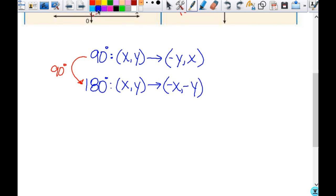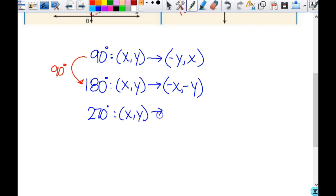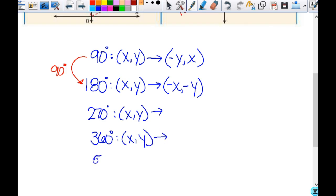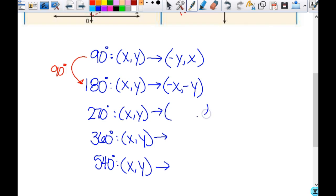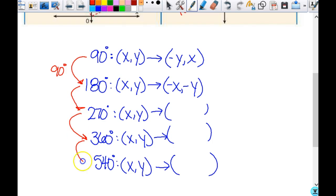Now we're going to also look at 270 degrees, 360 degrees, and 540 degrees. Fill in the rest of that mapping notation thinking about how many degrees it takes to get to the next one and where you ended up. I'll give you a second to think through that while I hand out the homework.